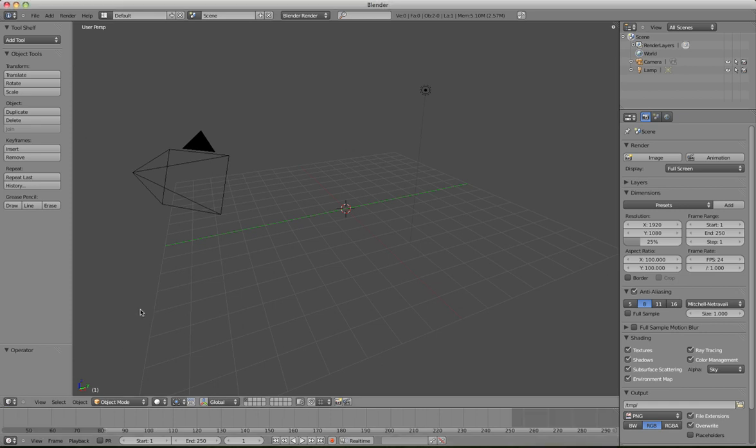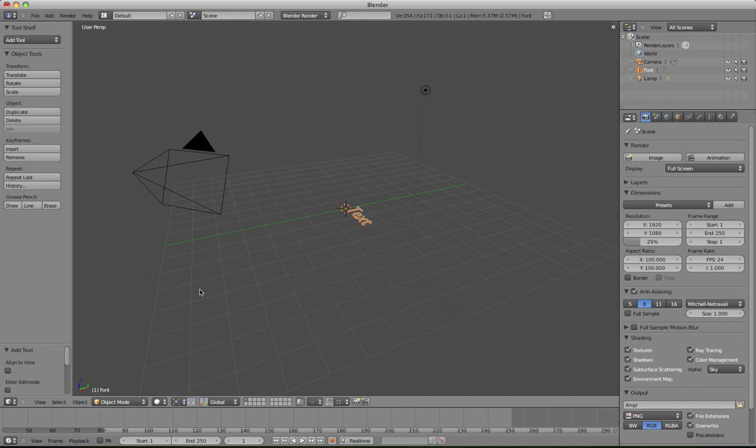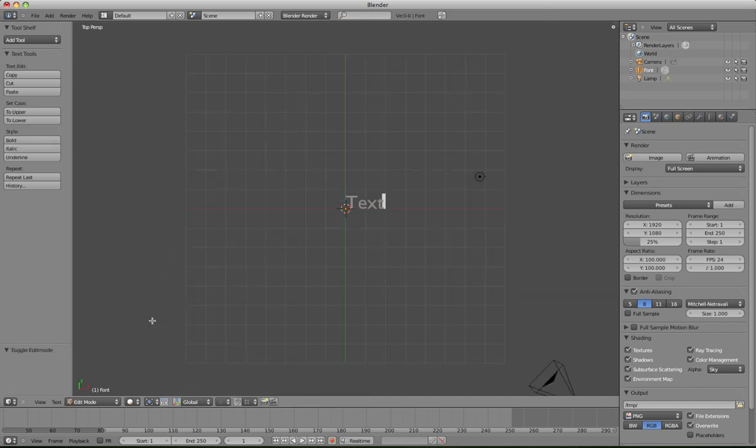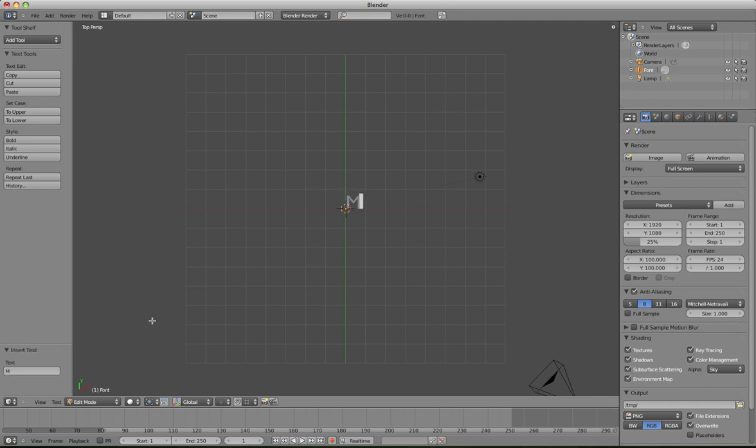So what we'll do is Shift-A, add some text, hit 7 on the number pad, and then Tab, and then we'll delete this and type in morph, M-O-R-P-H.